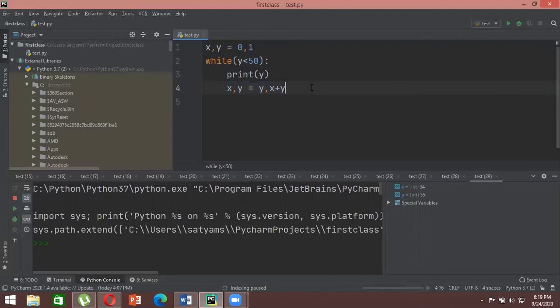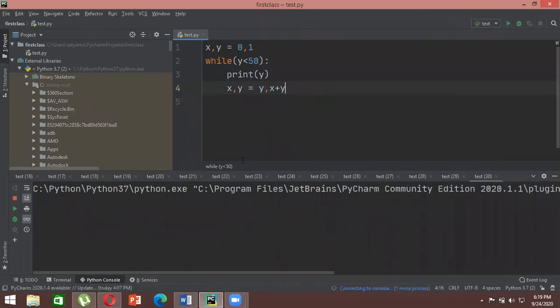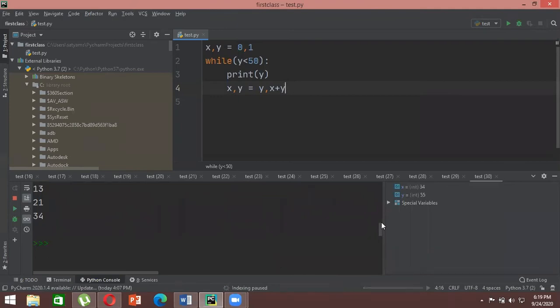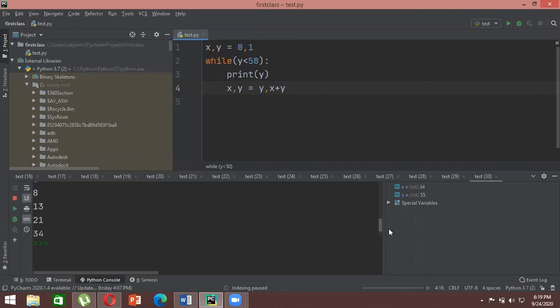Our Fibonacci function is now complete. When we print it, we get: one, one, two, three, five, eight, thirteen, twenty-one, thirty-four — and after that the numbers go beyond 50, so that's where the loop ends.